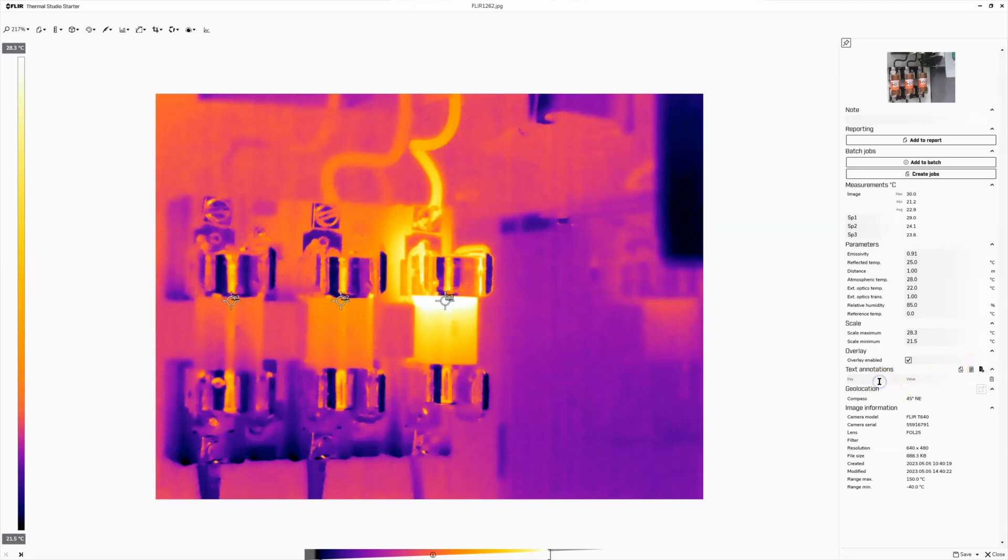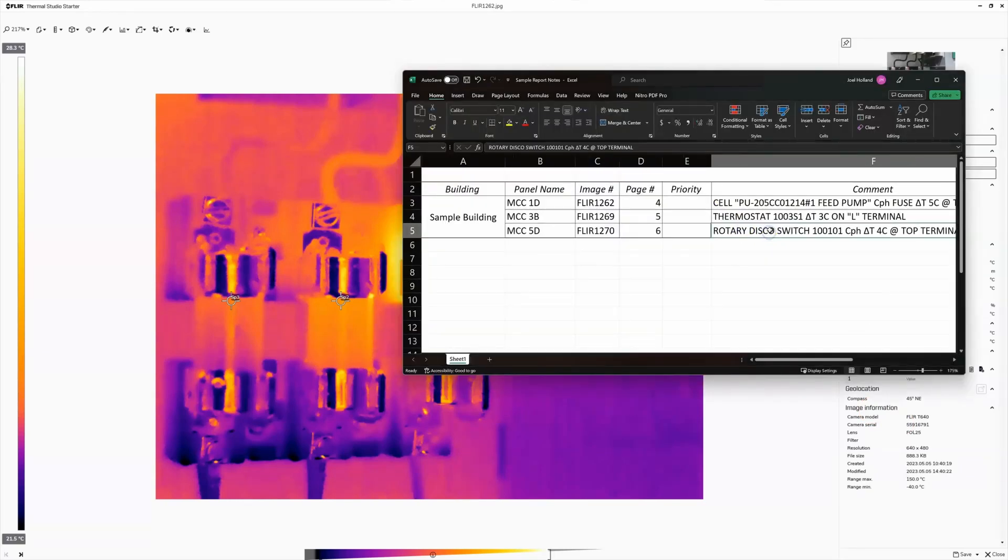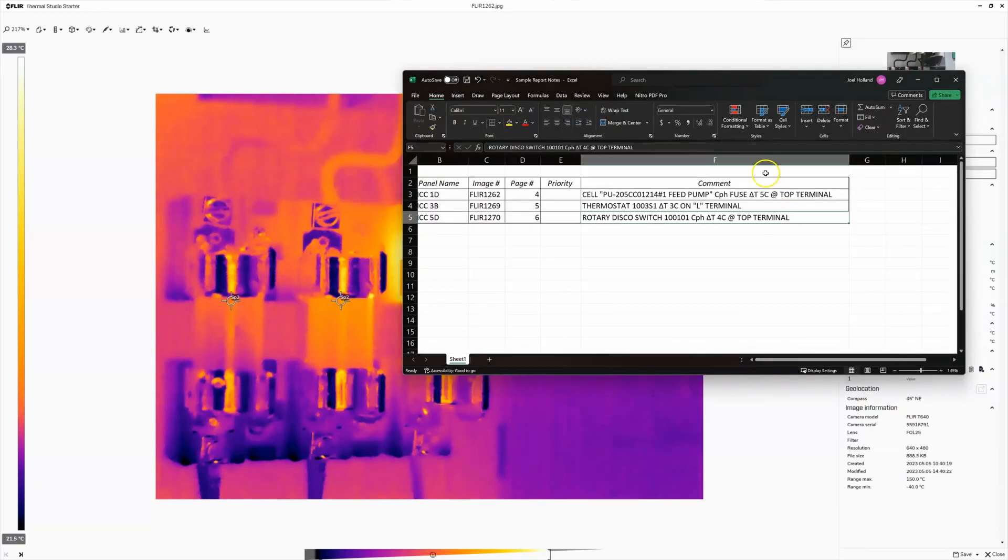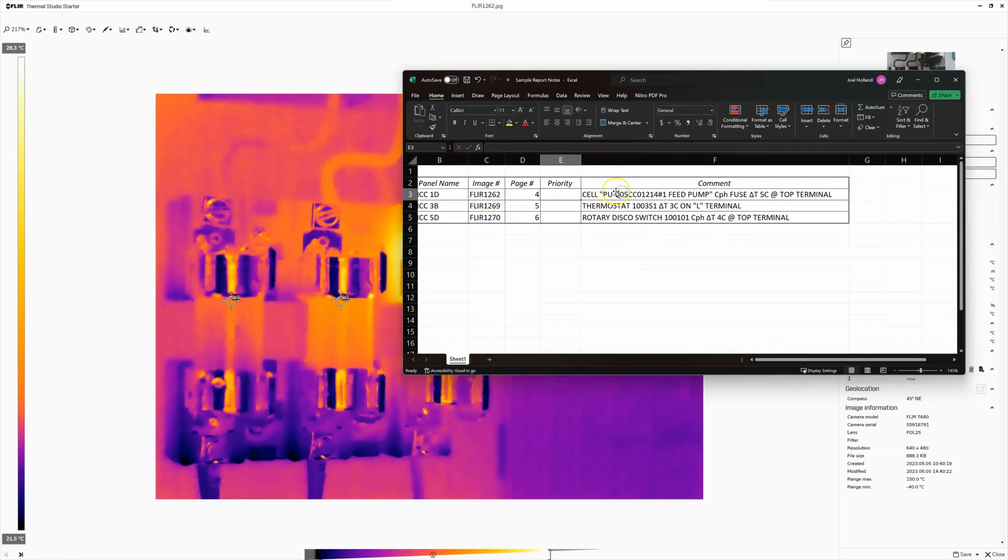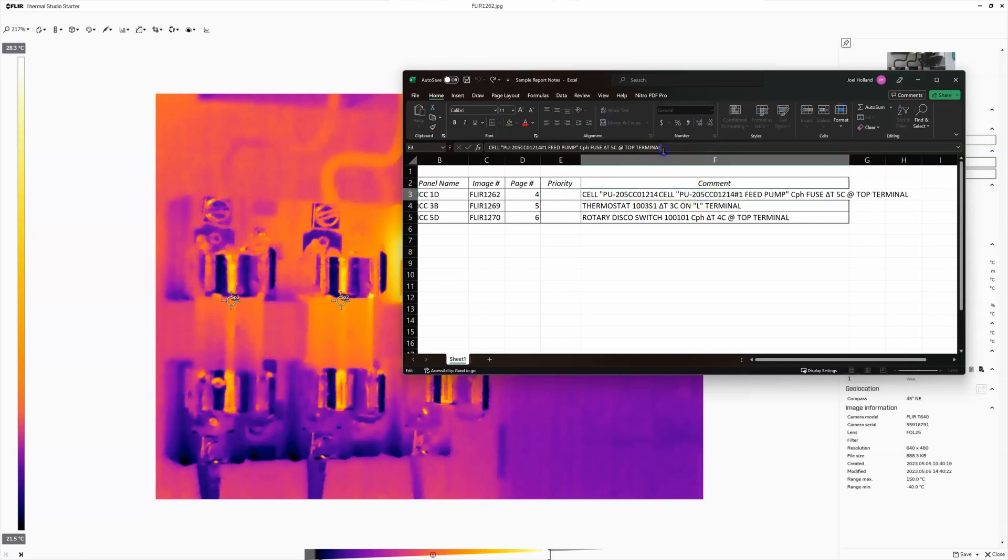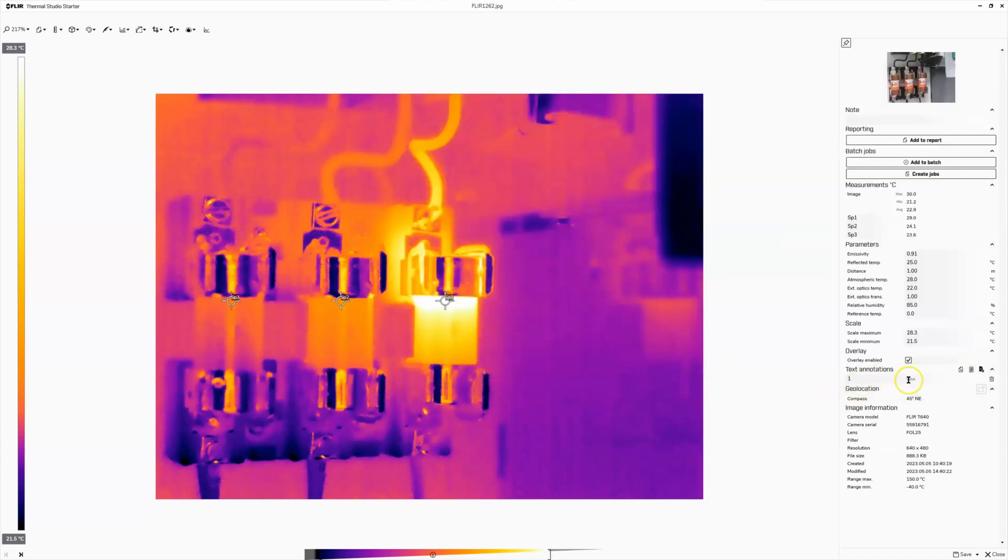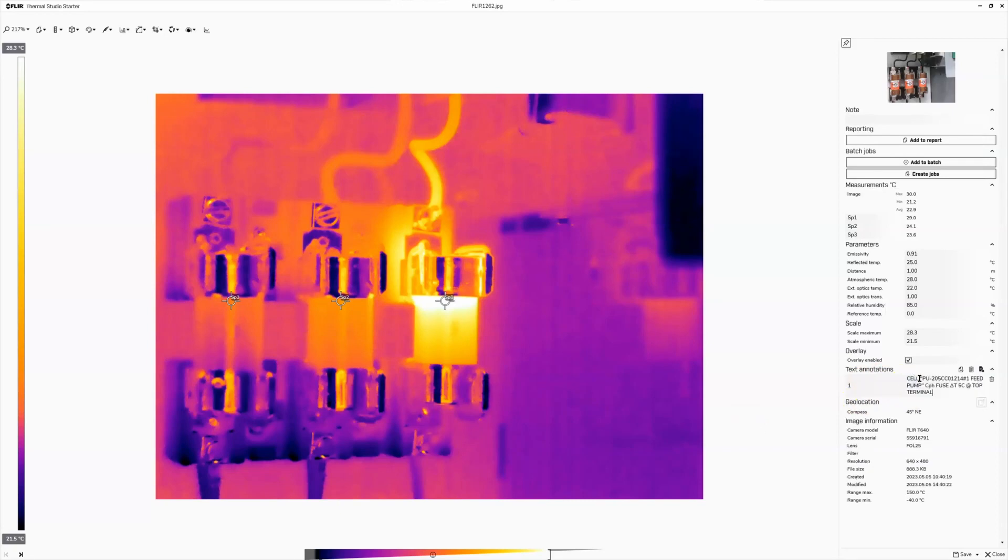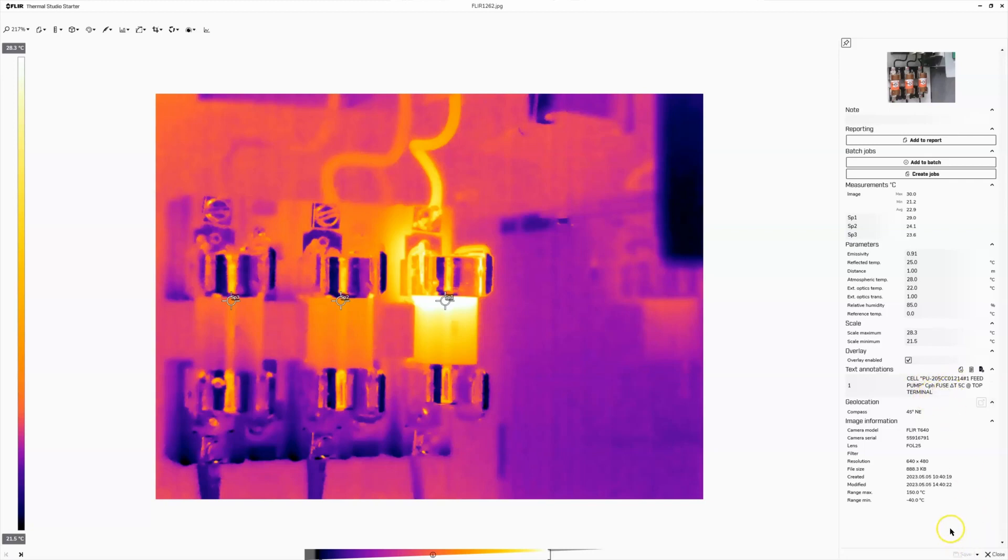For whatever reason, you always need to put a key number in. I just put one every time. And I will go back to my notes that I saved on this Excel sheet. And for this one, I'm just going to copy exactly what I said in my notes. Feed pump C phase fuse delta T of 5C at top terminal. So that sounds good to me. Now we can actually double check and see. So this is about 24 degrees. This is about 29 degrees. So my initial assumption that that was a 5C temperature difference, that looks correct. So then we're going to hit save and check this out.